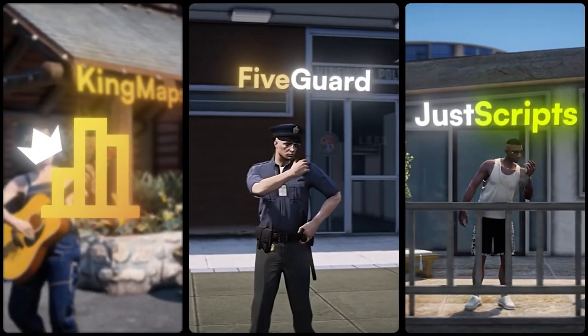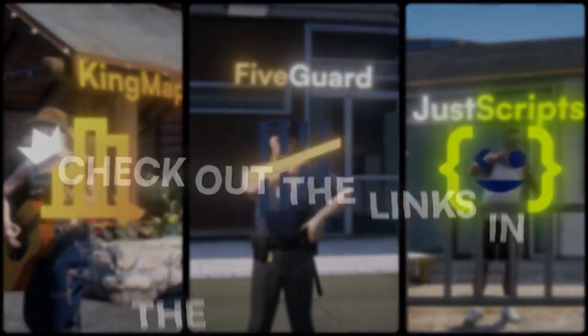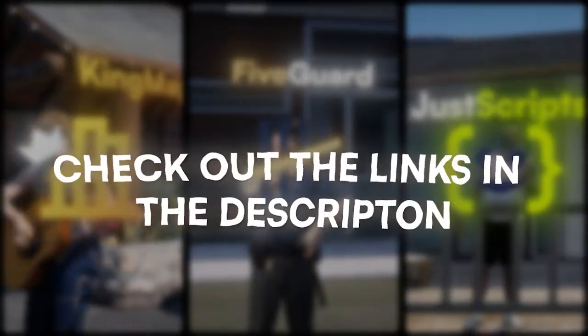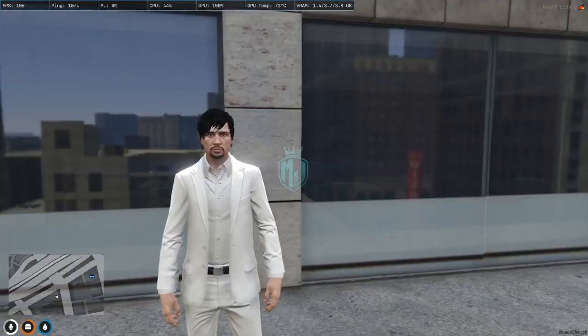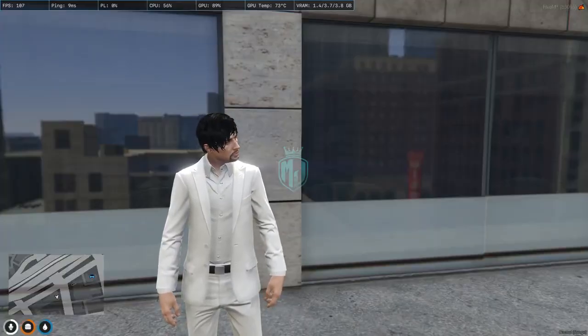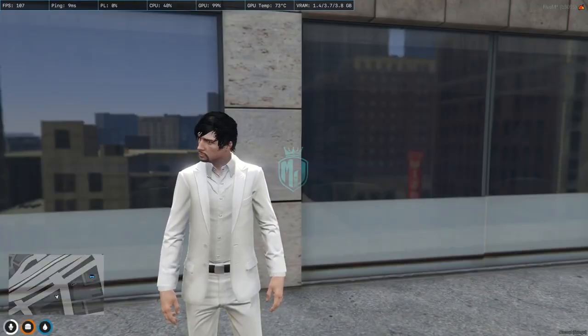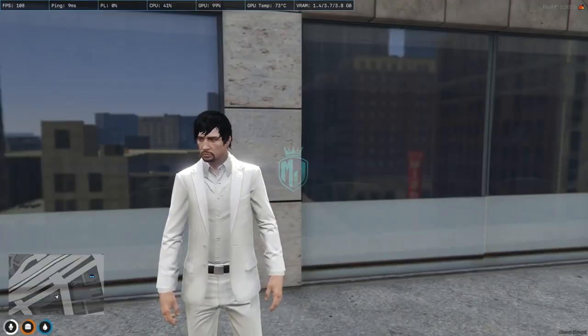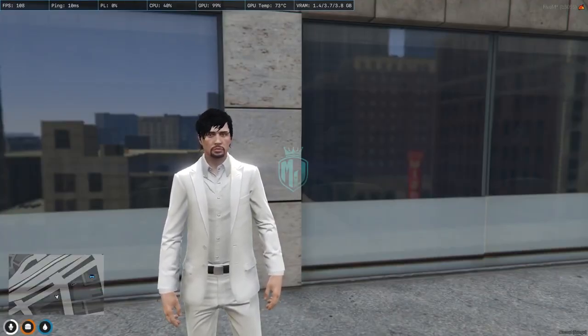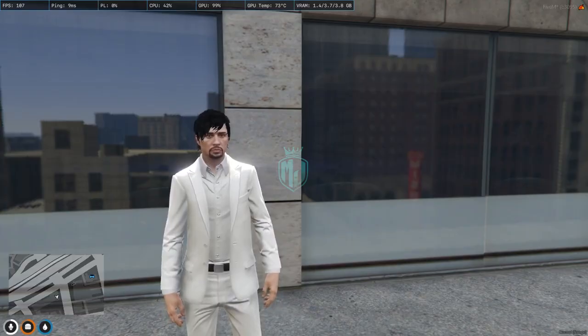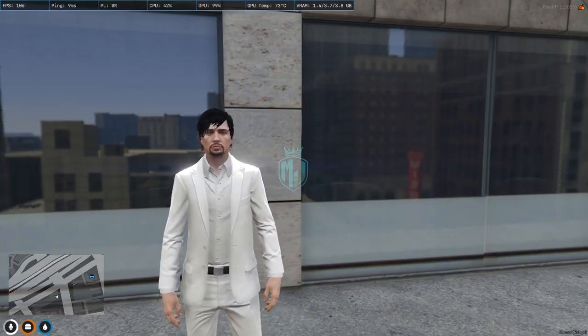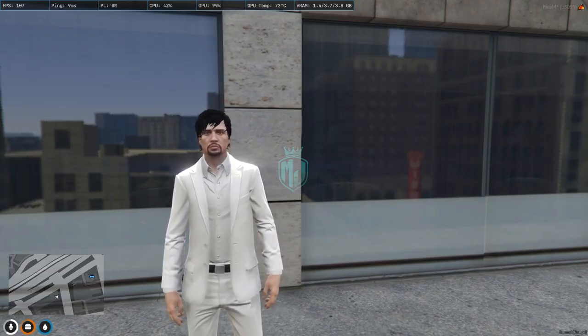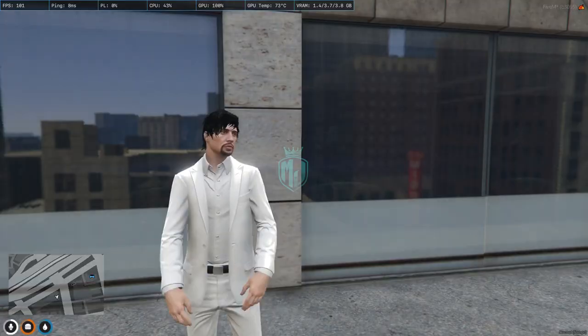This video has been sponsored by King Maps, FiveGuard, and Just Scripts. Check their website in the description. Hey guys, welcome back to another video. I hope you all are good. So today in this video we are going to install a printer script in our FiveM server.